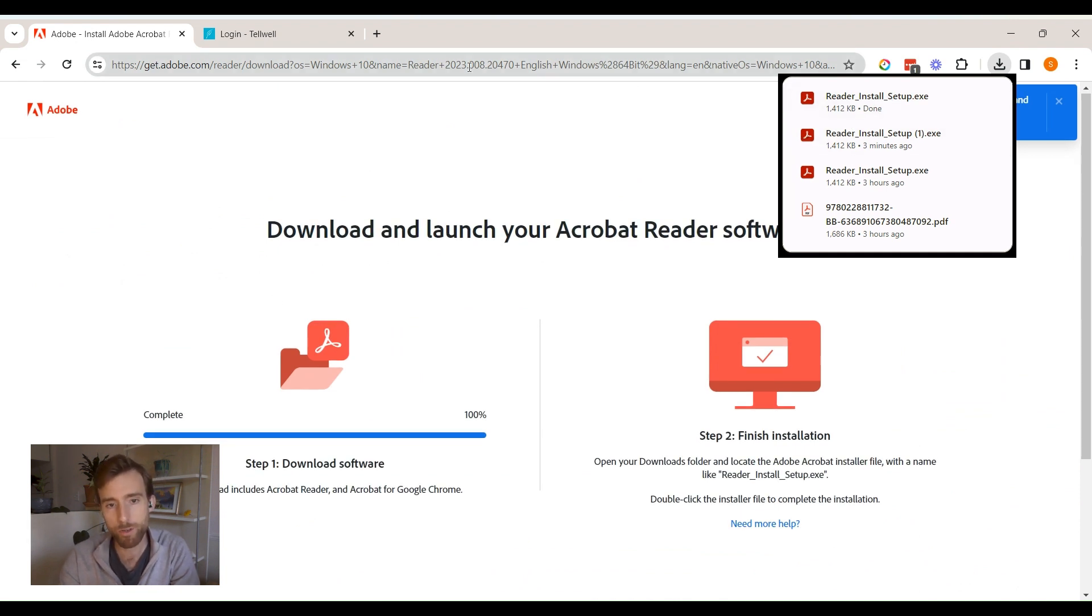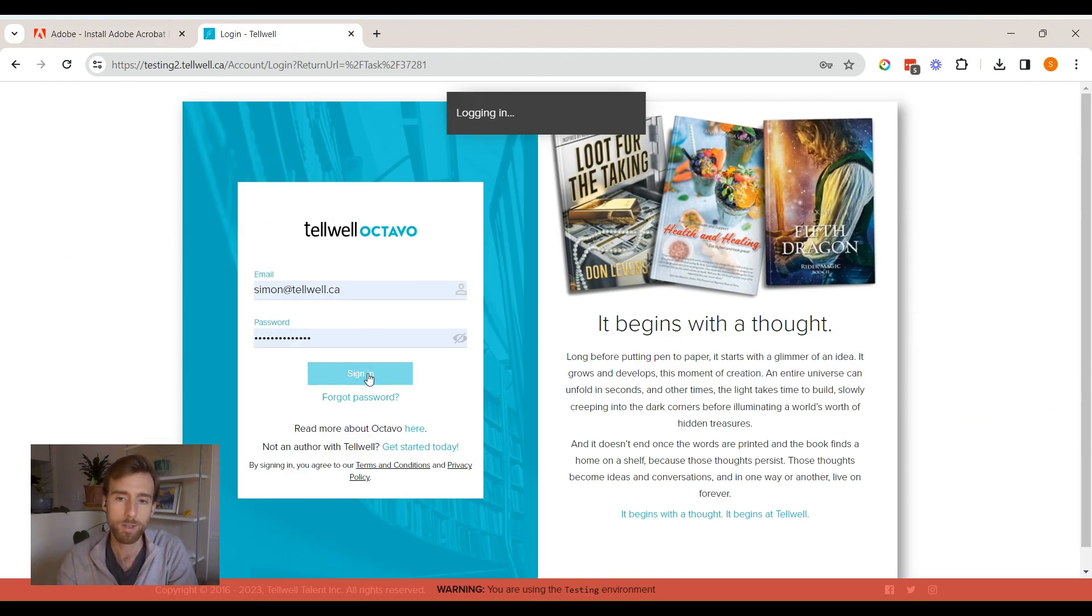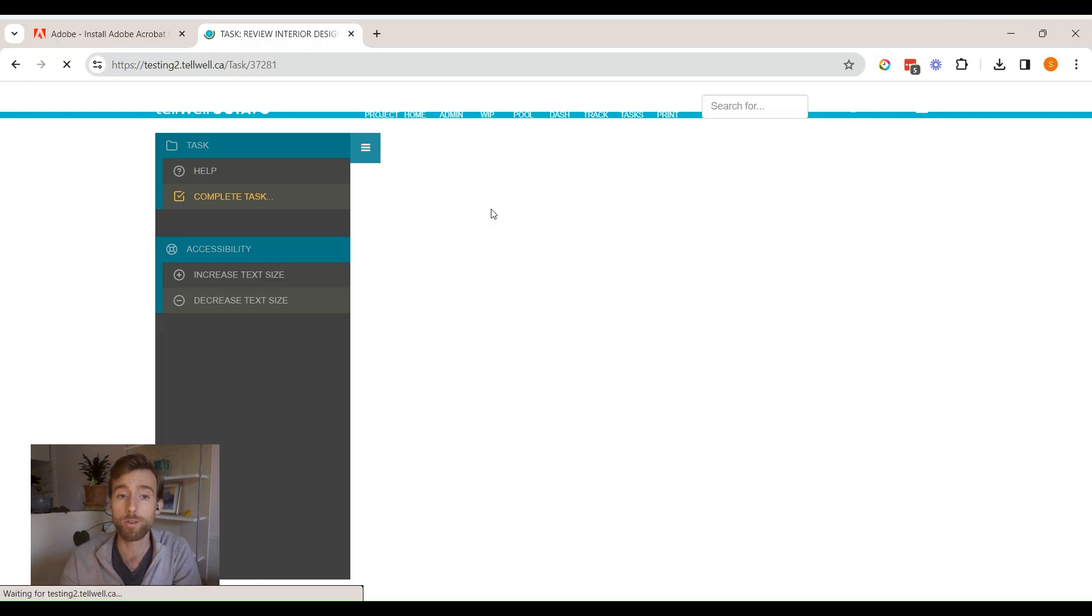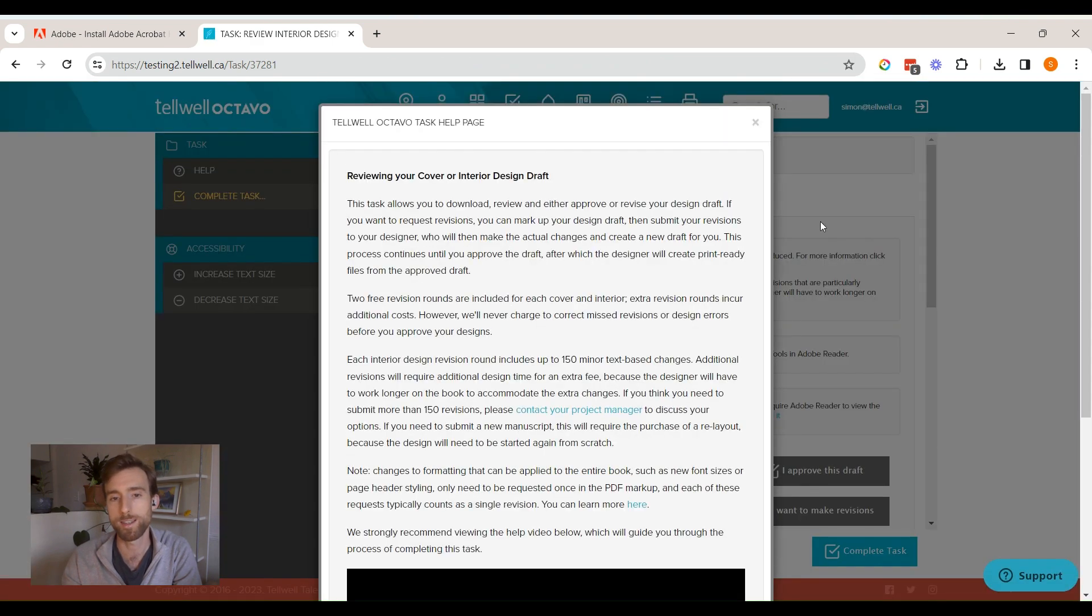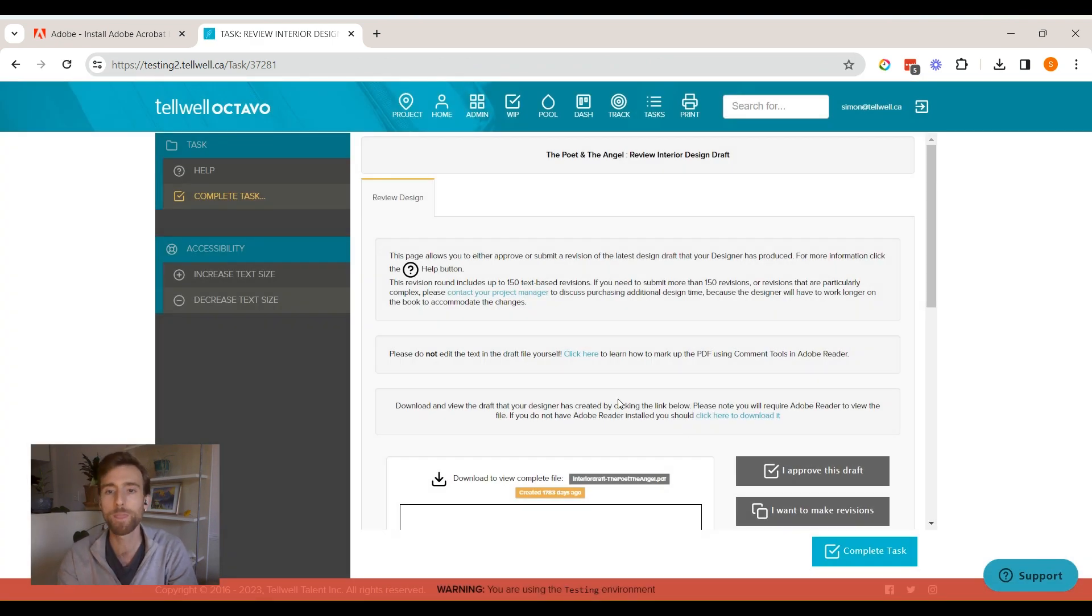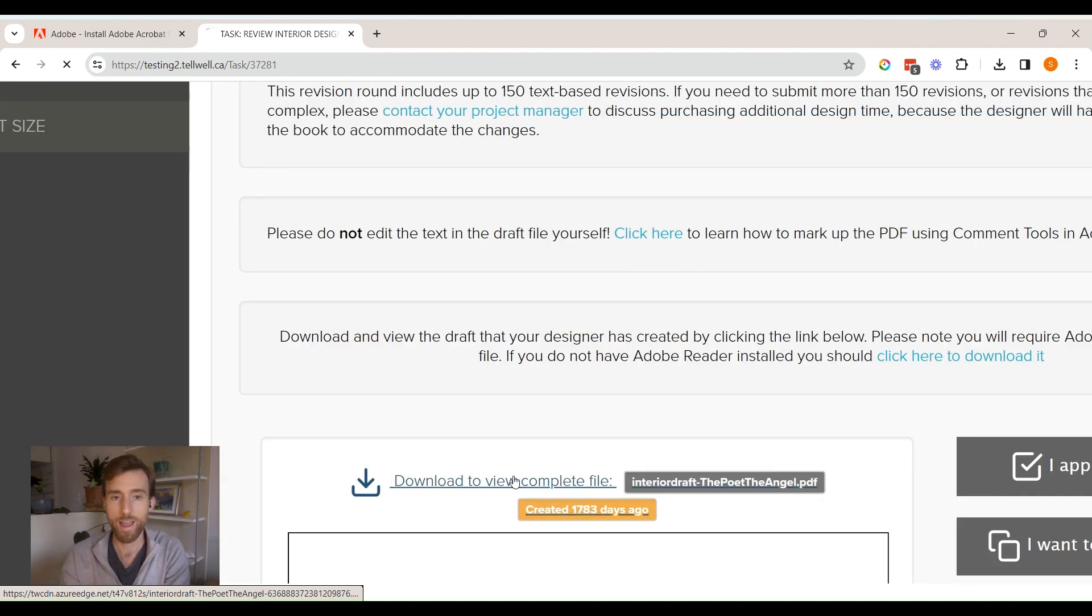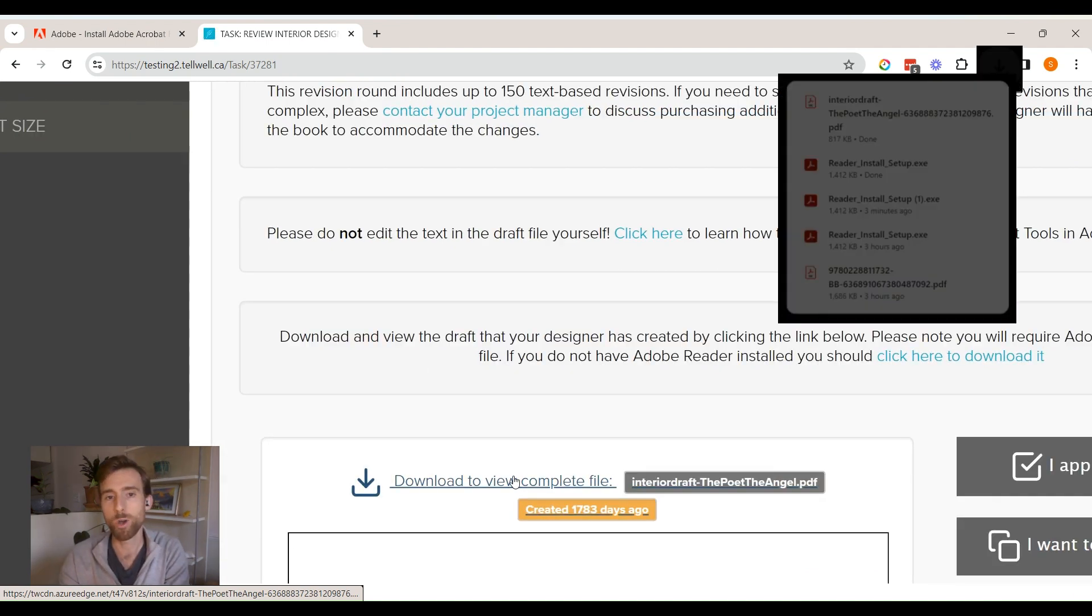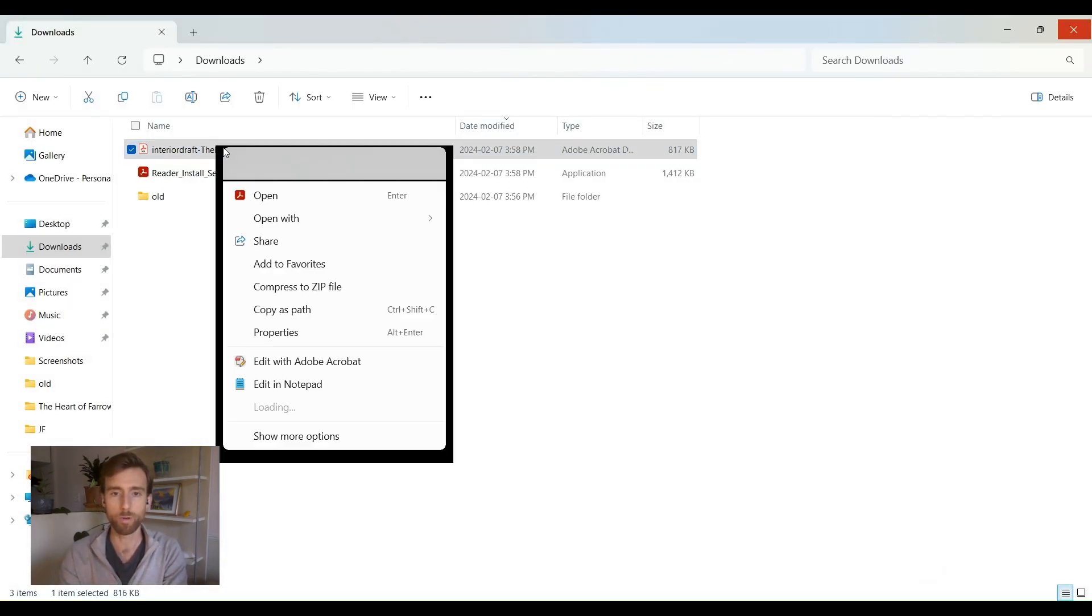Next, download your draft from the Octavo task page. Open up Octavo, navigate to the review design draft task and click where it says download to view complete file. This will download the PDF file to your device. Now you're ready to open your PDF file in Adobe Reader.